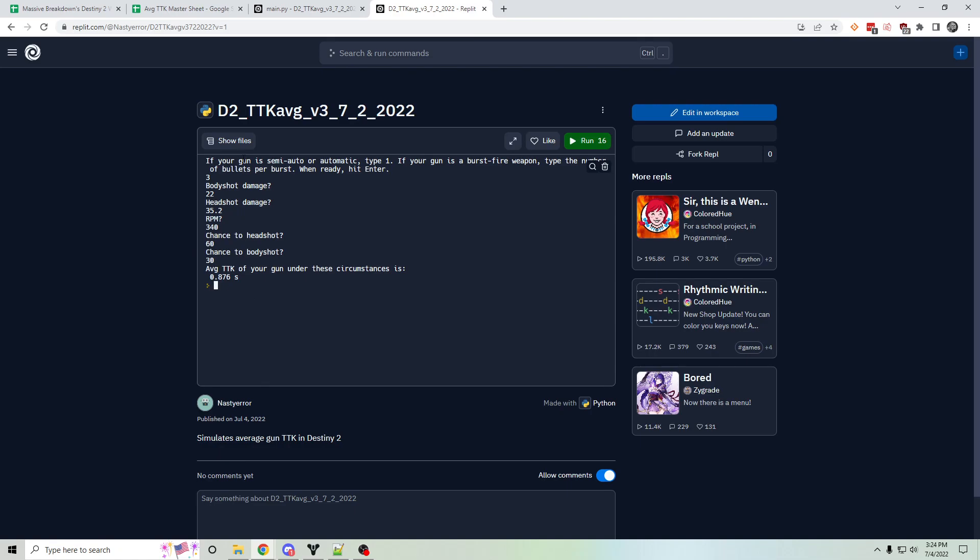So I think this is useful in that it gives you, in my opinion, a better sense of the average time to kill you're going to have with any given weapon across many games. So it lets you know how consistent your weapons are TTK wise.